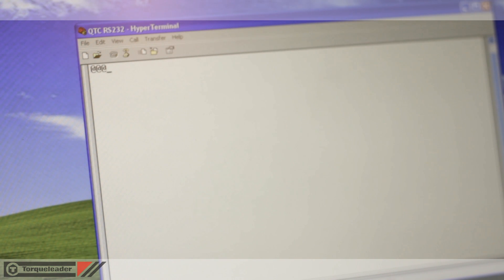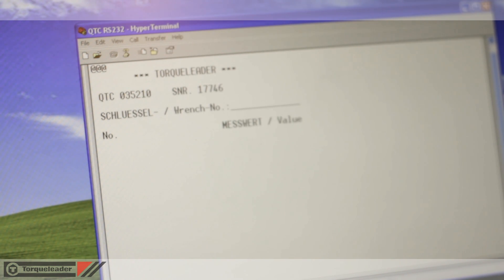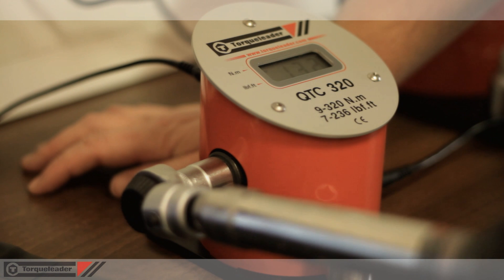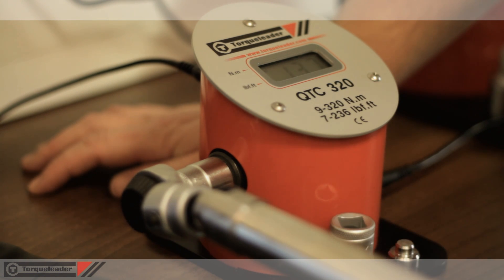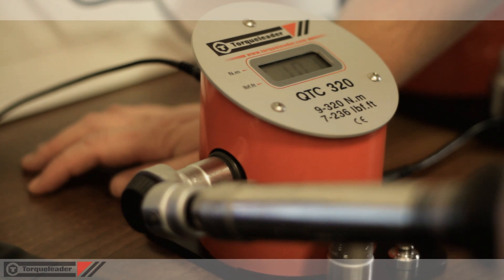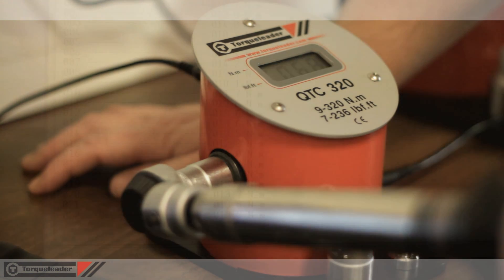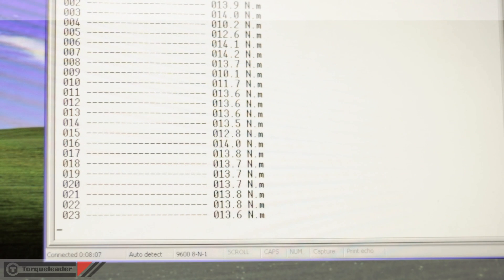When the analyzer communicates with the PC, the serial number of the unit appears in the window. When a peak torque is achieved, the readings are recorded on screen.